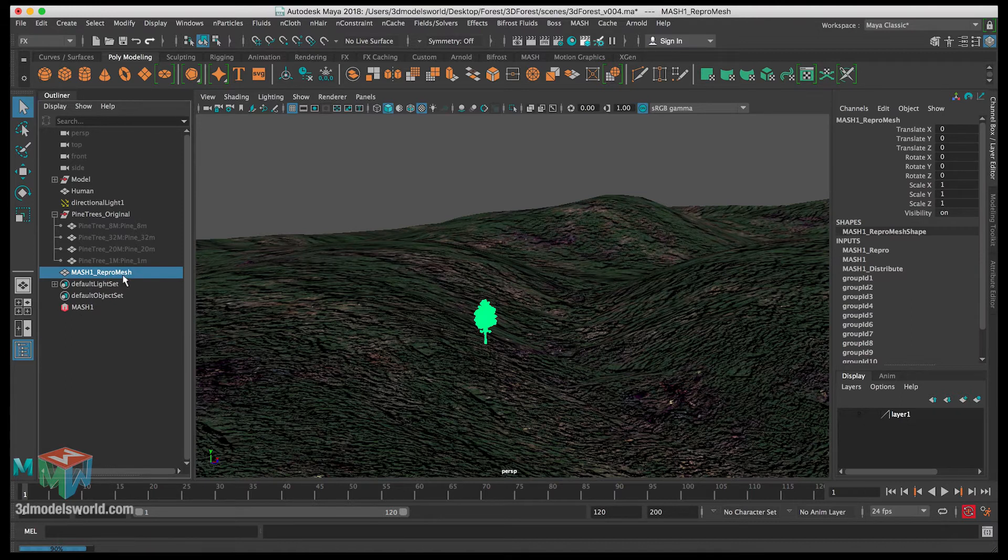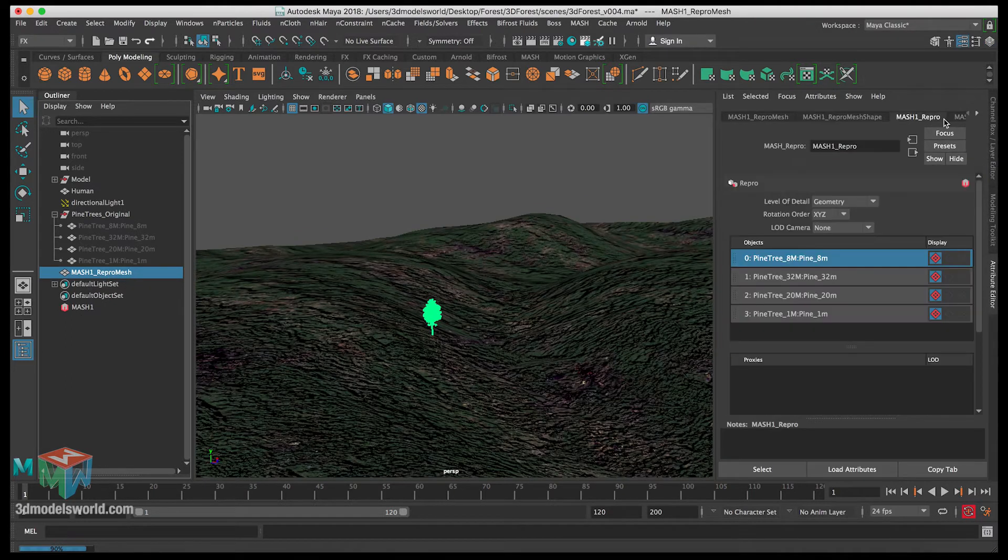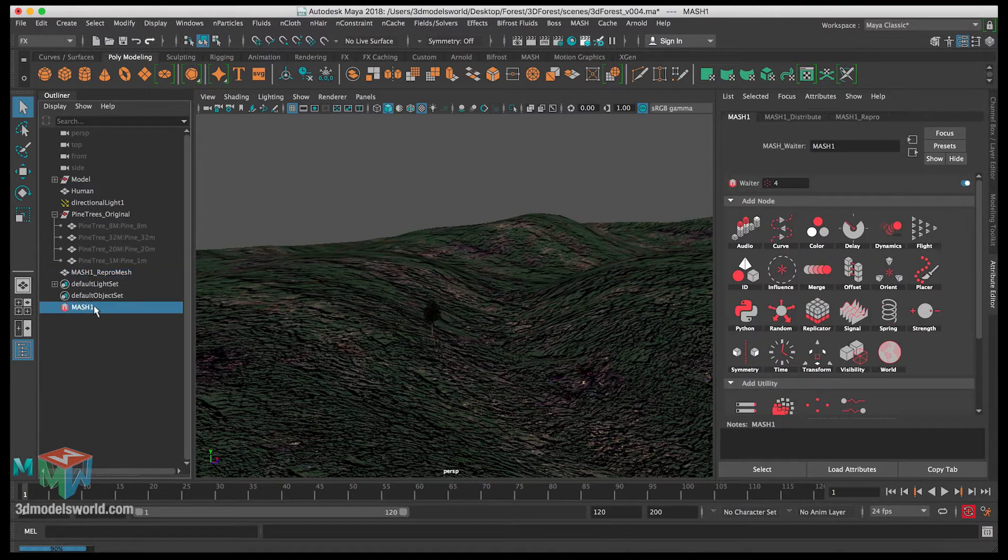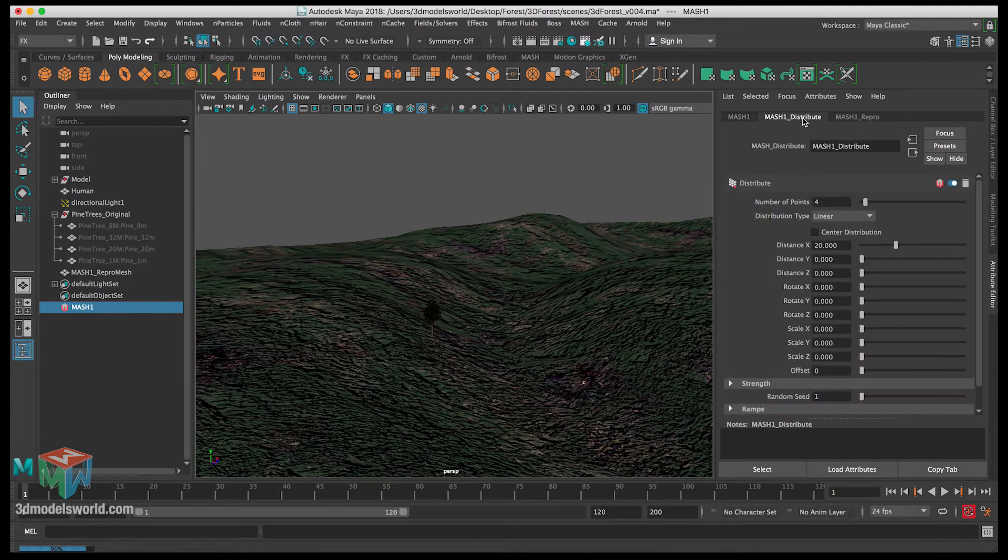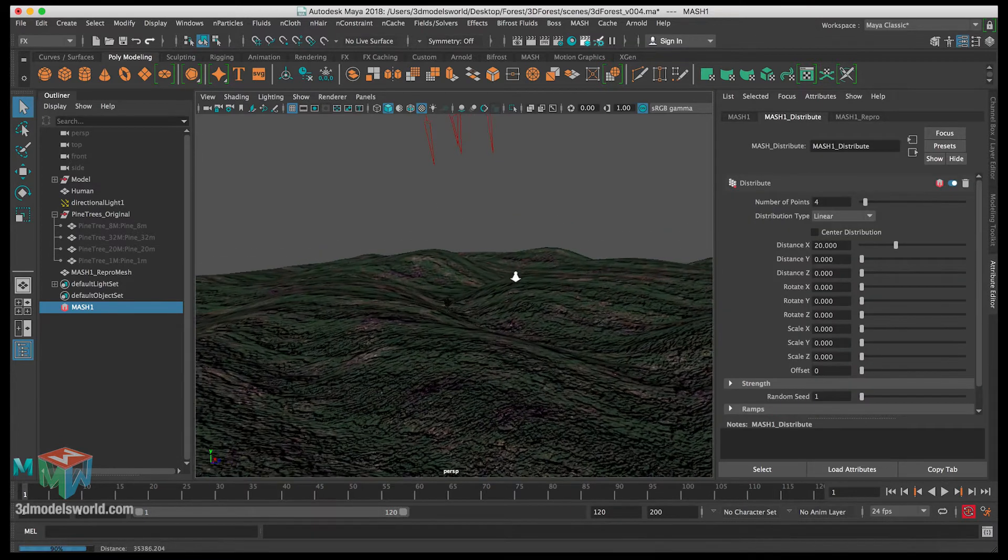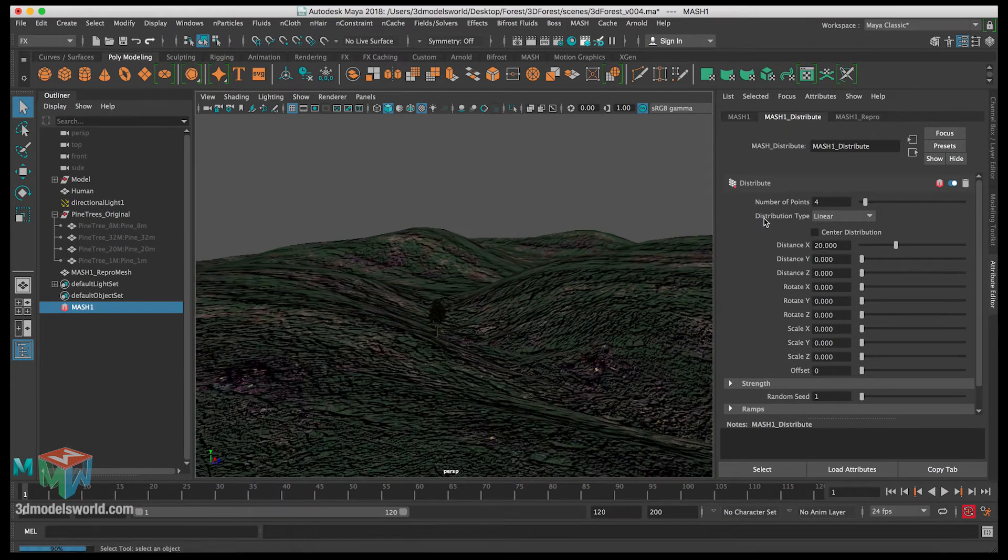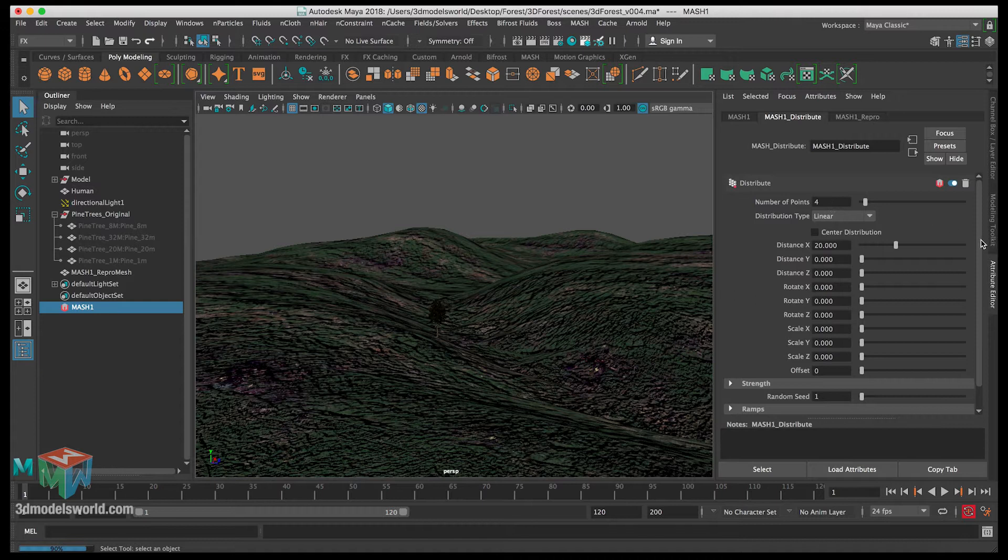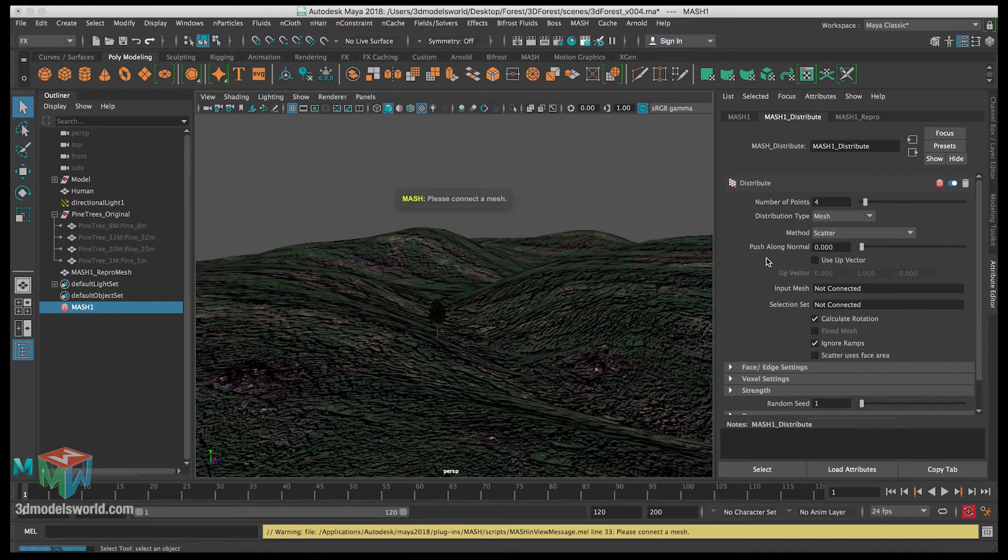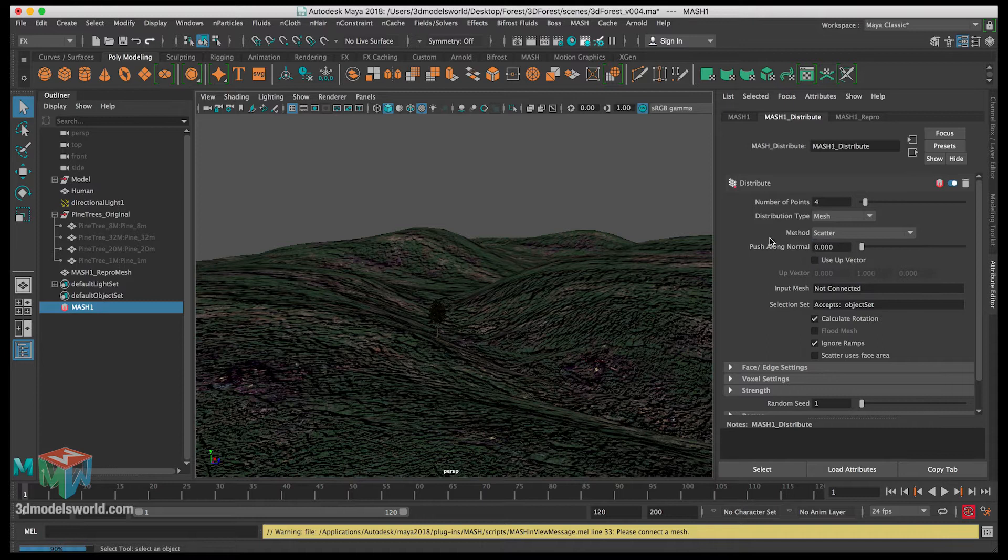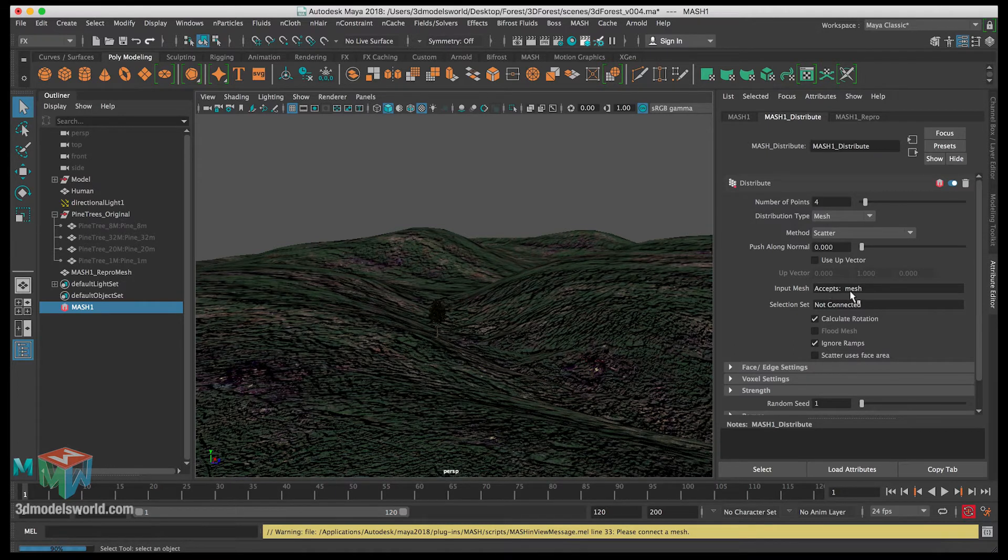This one basically has all the trees and the information related to trees. Let's go to mesh and click on distribute because we want to make sure they can spread on the ground. The distribution type here and the number of points - these are really important ones we're gonna be working with. The first distribution type is linear. Let's change that to mesh. The method will be scatter and then everything else here we can keep as it is except the input mesh.